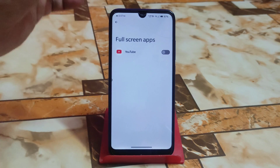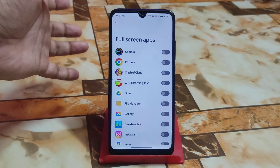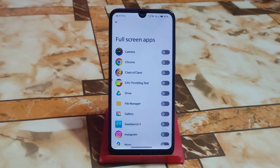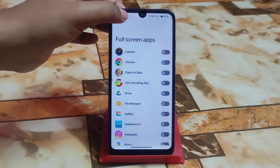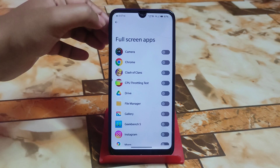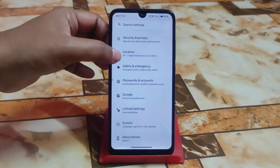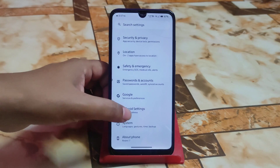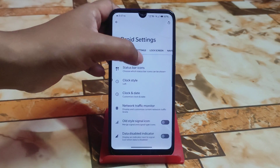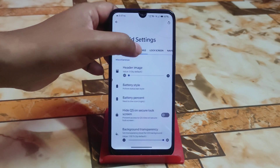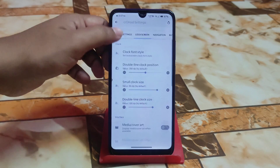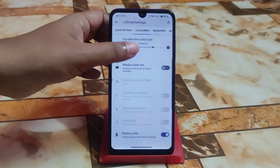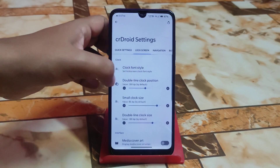Here we have quick settings, lock screen, and navigation buttons. User interface as usual, full screen apps — if you want to enable full screen for apps that don't support it, you can enable force full screen. Now we have quick settings and lock screens as usual. I don't want to waste your time, so I'm keeping it short.